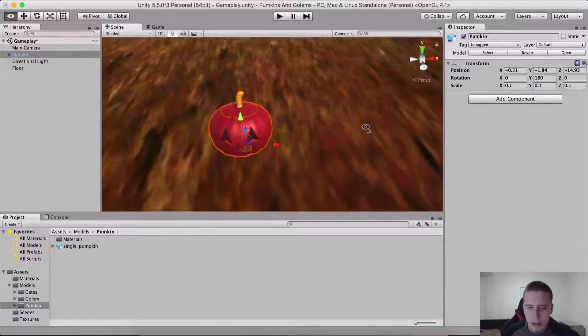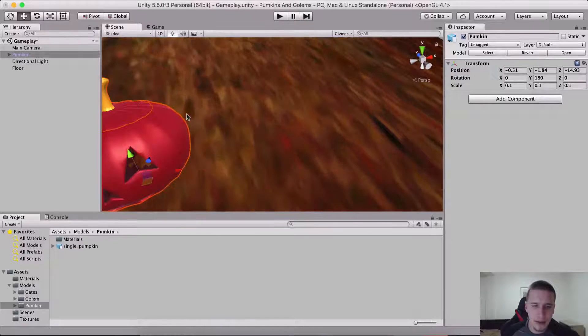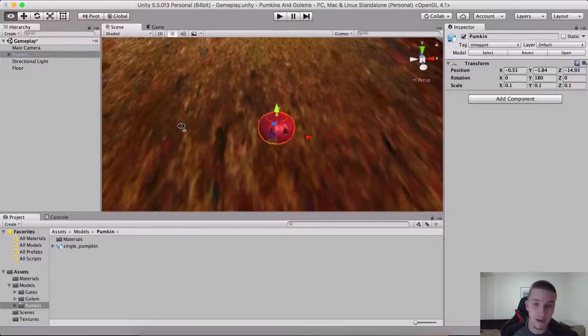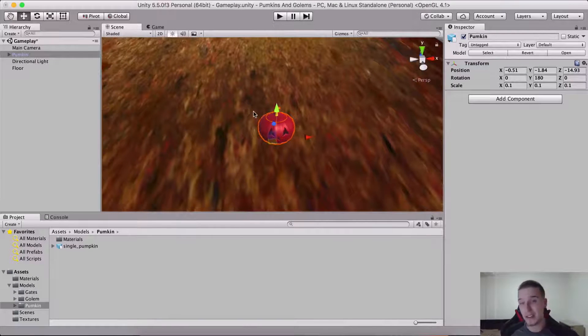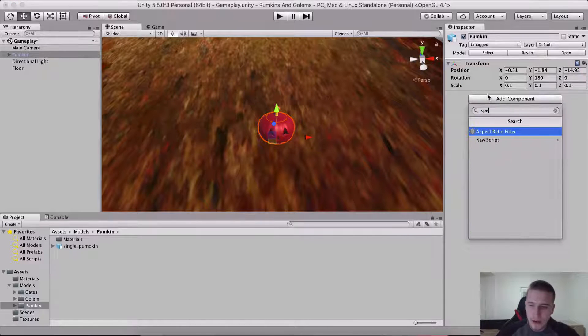Now let me just add some components before we start scripting. Yes, we are going to script — finally, we'll script. But before that, I need to add the sphere collider.